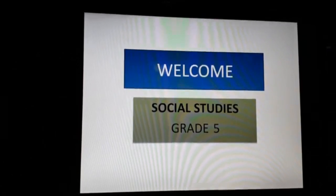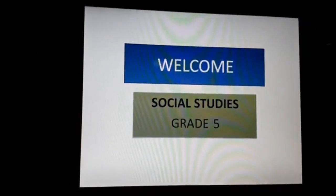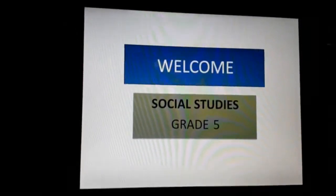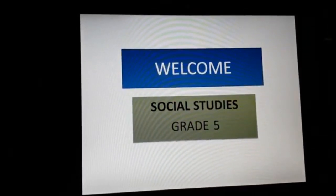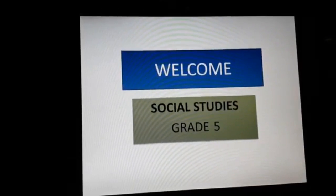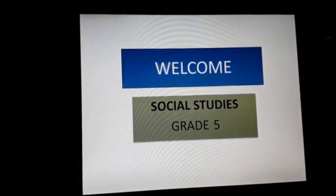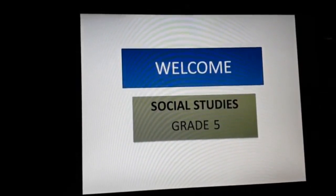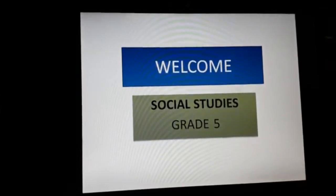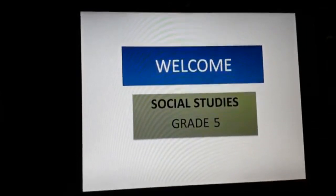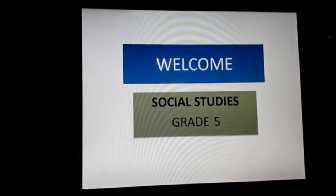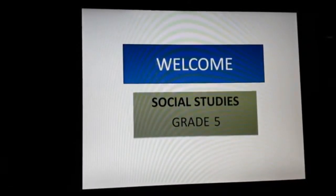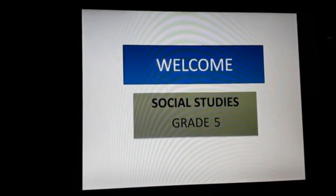Welcome children to Class 5. Today we shall study the second lesson of social studies. Before starting the lesson, I would like to ask a question. If you plan to go out with your family, what do you need to take with you? You would need a map. So let us learn about maps in this lesson.